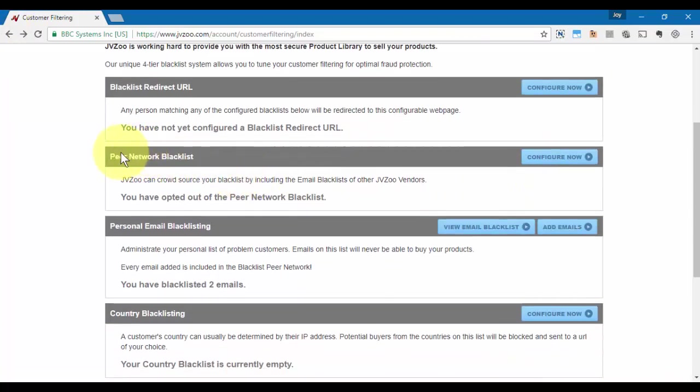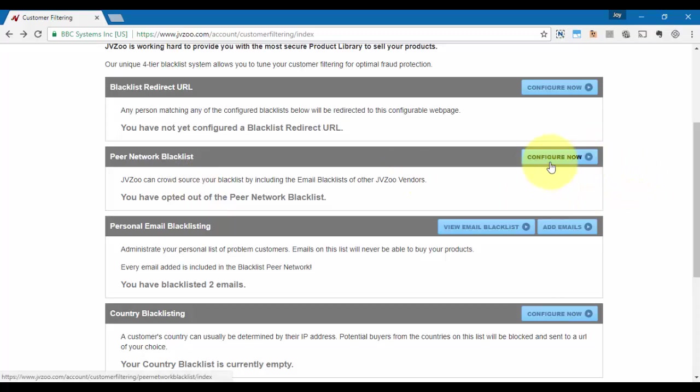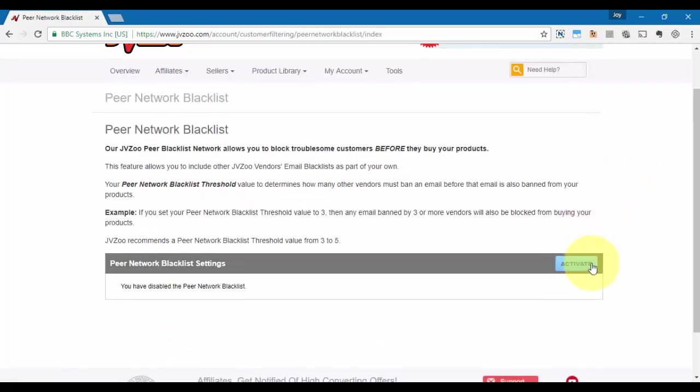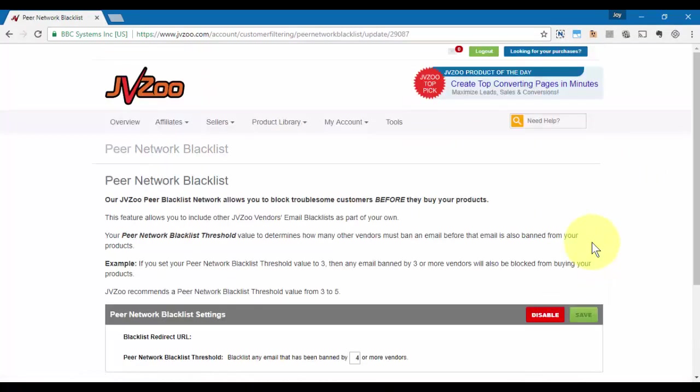You also have the Peer Network Blacklist where JVZoo basically crowdsources the blacklisting by including the email blacklist of other JVZoo vendors. If we click on Configure Now for that option, we can activate that, and now pretty much any blacklisting that's happening with other vendors within JVZoo can also happen for you as well.